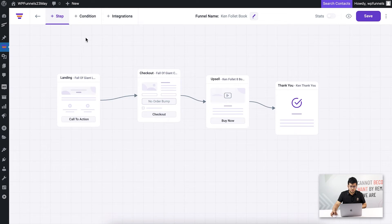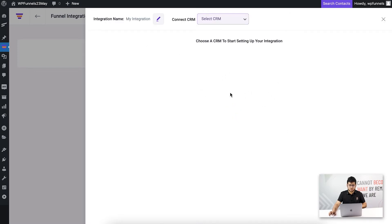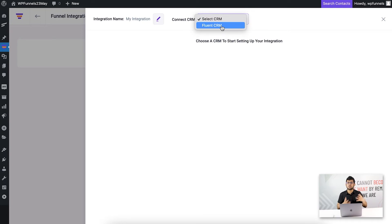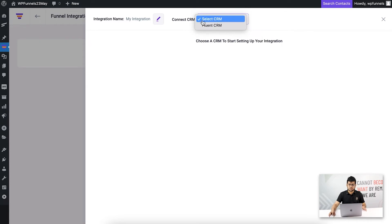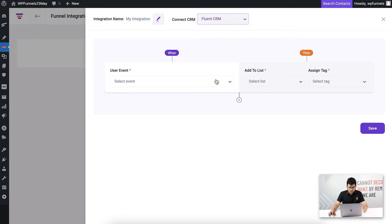Now that I have the lists and tags created in FluentCRM, I need to set up the user events in WP Funnels. Back on the canvas, at the top there is an option that says 'Integrations' — click on that and it opens up a window. Since FluentCRM is installed and activated, it appears in the list. WP Funnels has a direct integration with FluentCRM, so no additional add-on is needed.